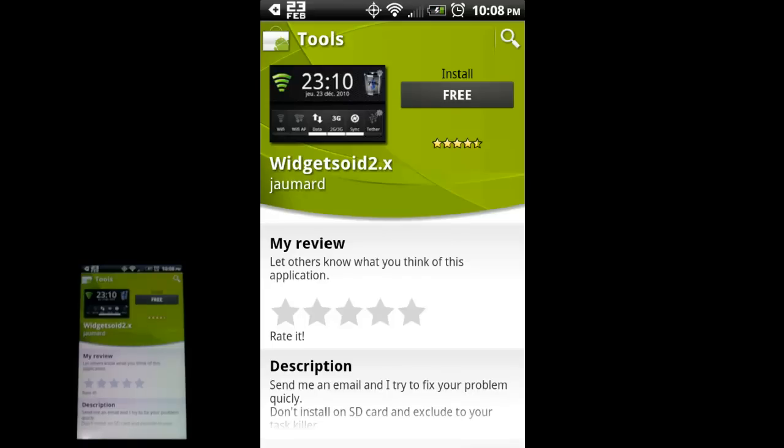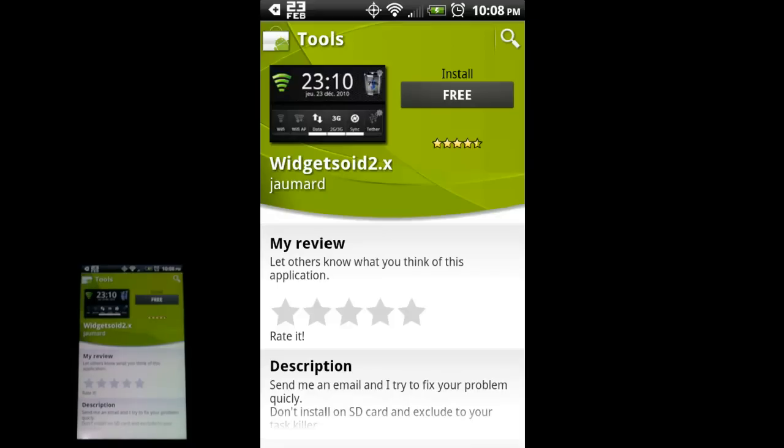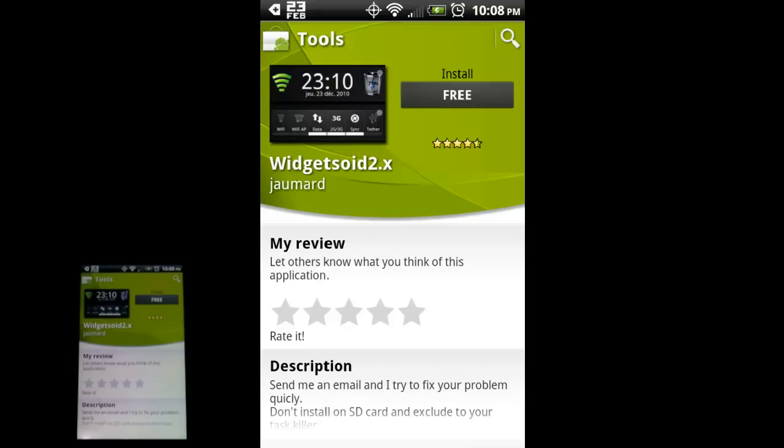This is an in-depth look at the Widgetsoid application, which is available for free as well as in a paid version on the Android market. This is a great app for customizing the look of your home screen as well as adding a lot of functionality into a small area. This works on Android versions 1.x and 2.x.